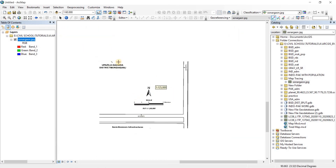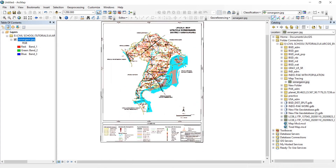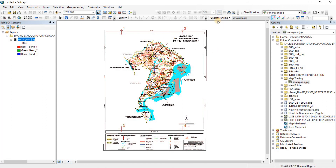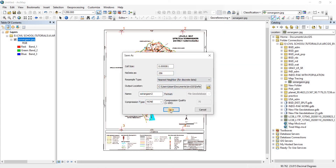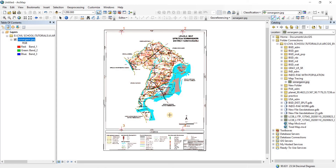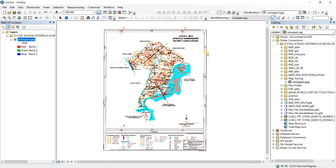Georeferencing is almost done since we've applied all four points. Now go to the Georeferencing drop-down and click on Rectify — give it a save location and save. Then go back to the Georeferencing drop-down and click Update Georeferencing to save the georeferencing we just performed. The georeferencing has now been saved and the image has coordinate values.